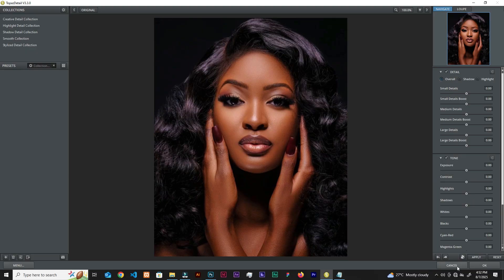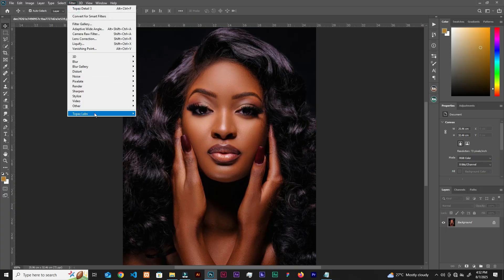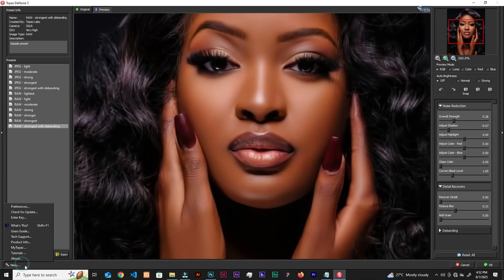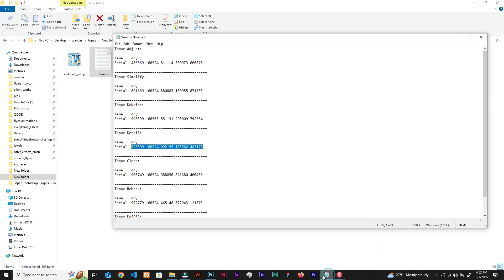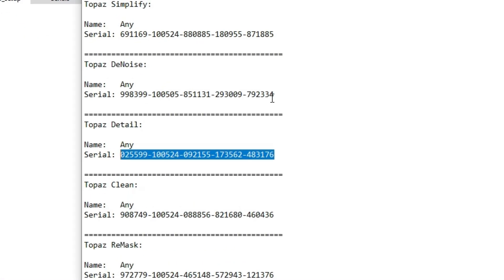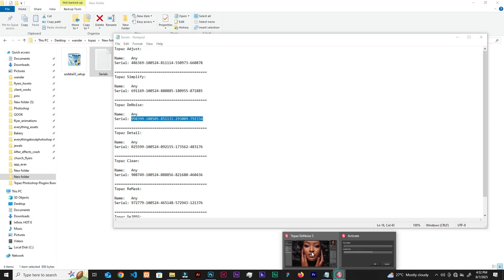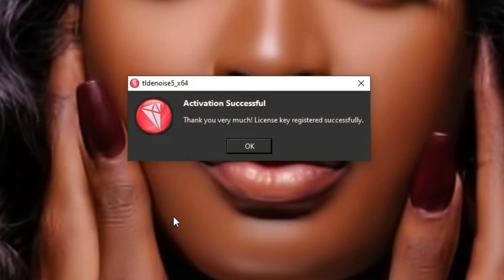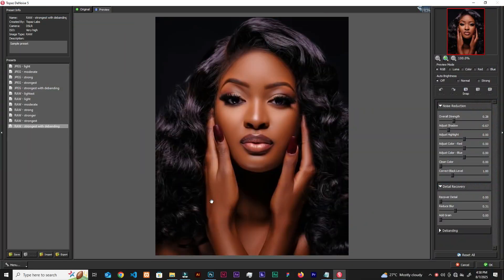Same process for Topaz DeNoise. Go to Filter, Topaz Labs, DeNoise 5, click OK, then go to Menu and select Enter Key. This time there's both a name field and a license key field. For the name, type 'any.' Then copy the DeNoise serial number from the serials file, paste it into the license key field, and click OK. Everything registers successfully.